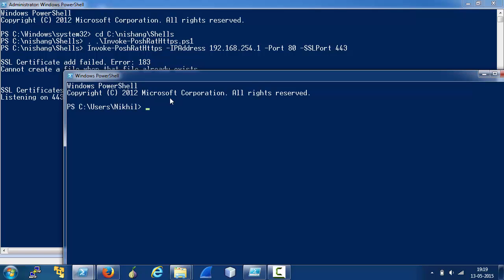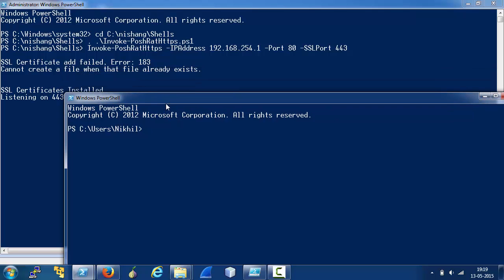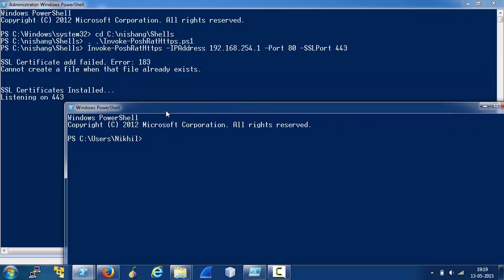On the target, we can either force or trick the user to browse or to open a HTML application that you can see in the accompanying blog post. But in this case, let's just use InvokeExpression and the rest of the command.